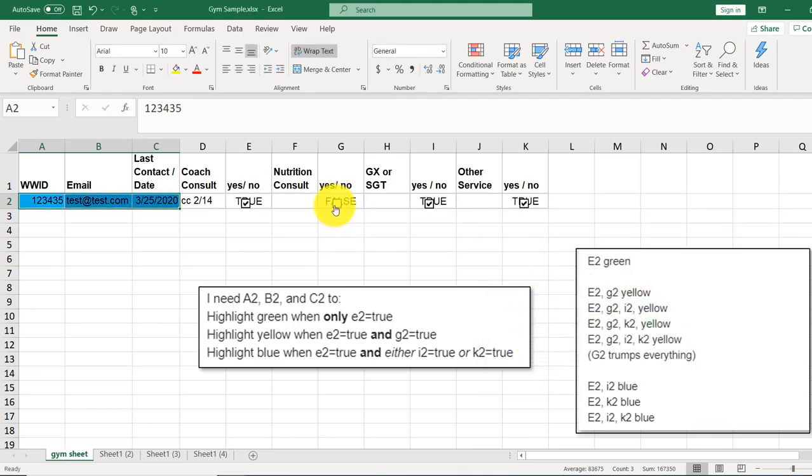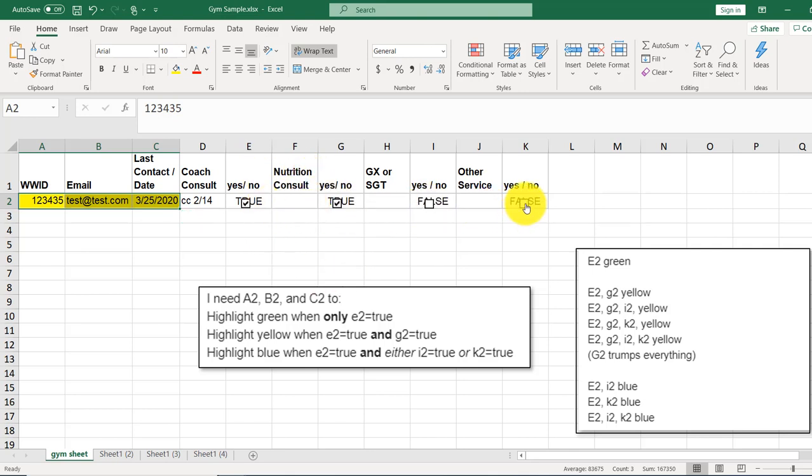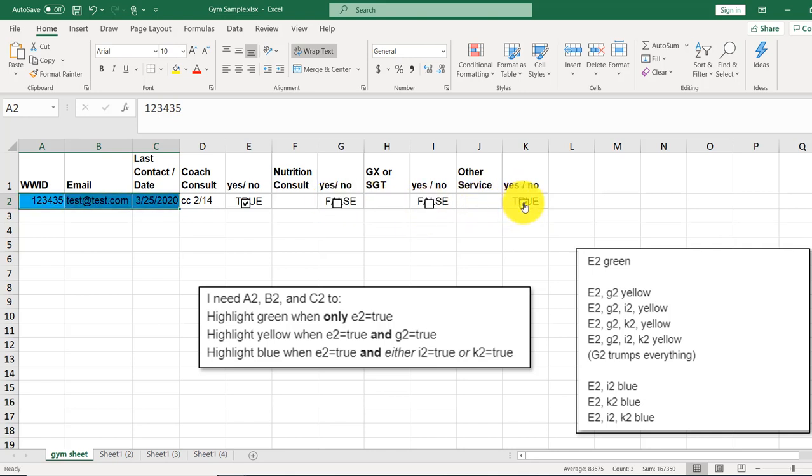So, if G is on, if E and G are on, it's yellow, no matter what, regardless of what I and K are doing. But if G is off, then it'll test this I and K. And we come back to green. And that was all of the cases. Enjoy. Thank you.